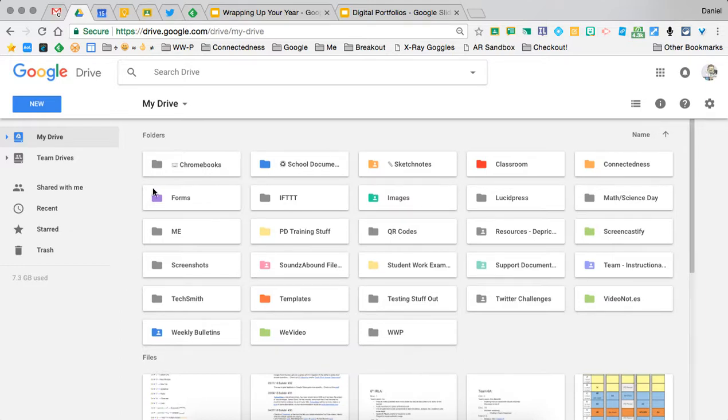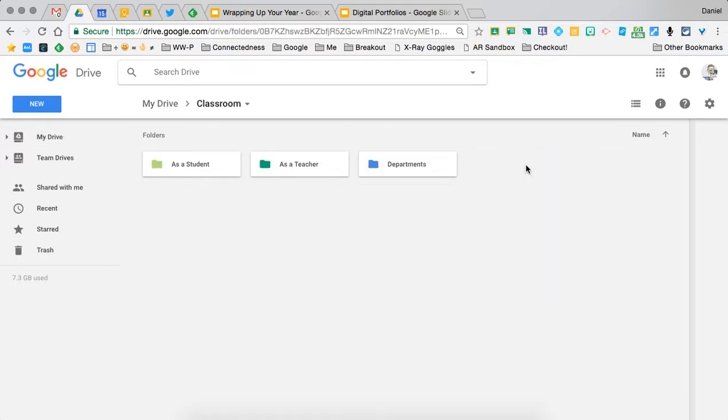In terms of wrapping up our year looking at Google Classroom's folder in our Google Drive, there are some things we can do to organize. I like to organize by keeping my folders that are created every time I join a class organized in three different subfolders.